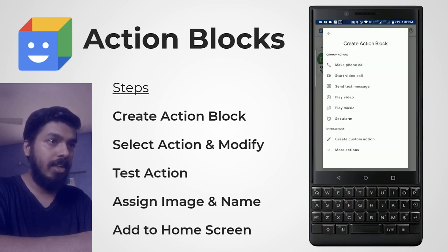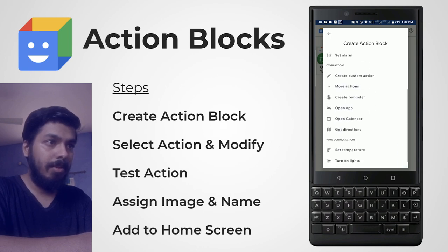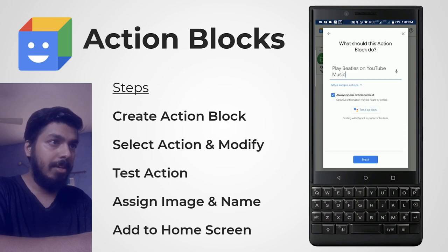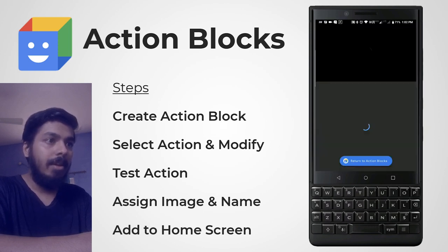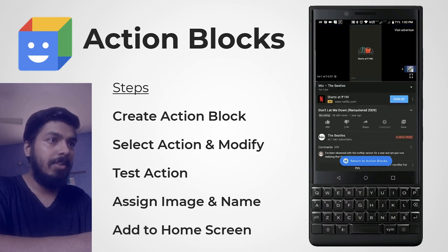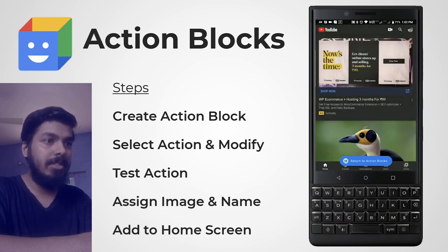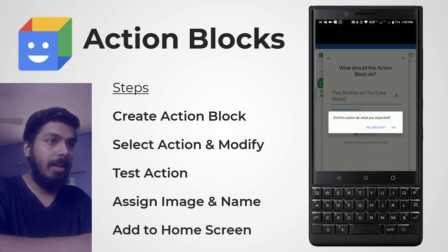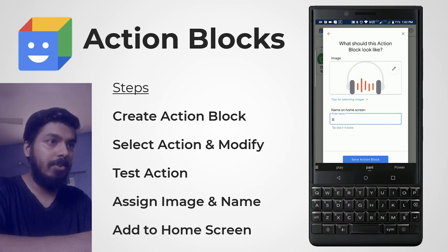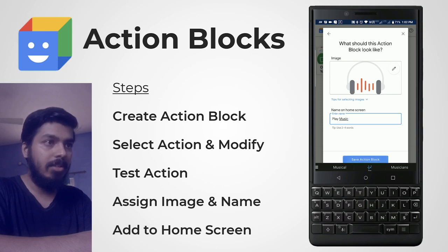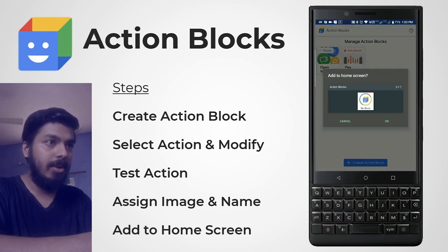I create another action block. This time let me try 'Play Music.' By default it says 'Play Beatles music' — play Beatles on YouTube Music. And as you can see it works perfectly fine. Let's return back to Action Blocks, click OK, then Next. Set a name for it — I'll say 'Play Music.' The image looks good, I click OK, and add it to the home screen.